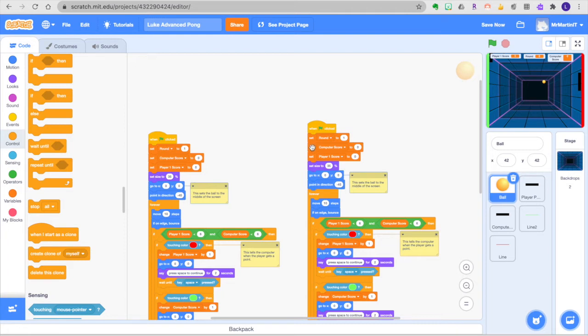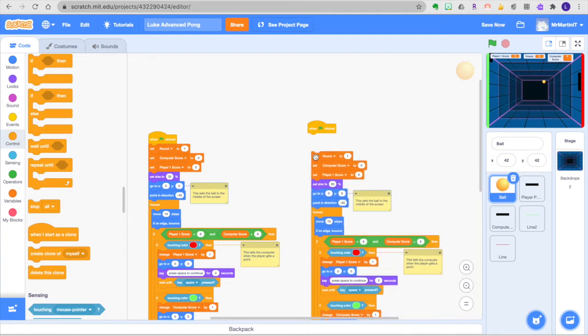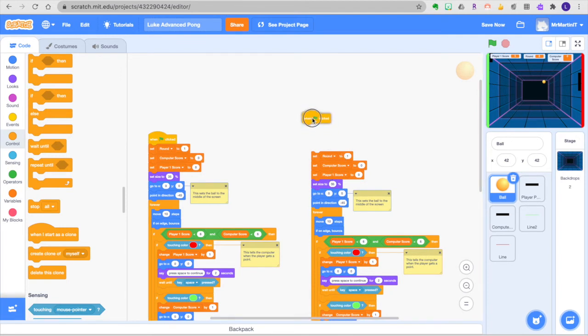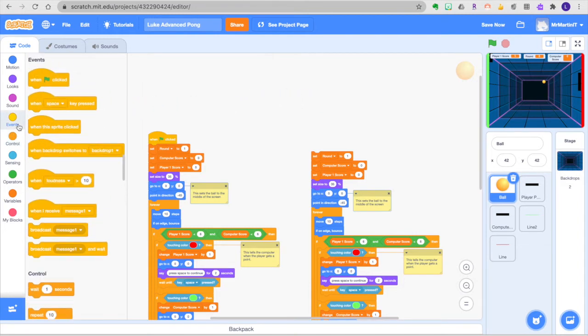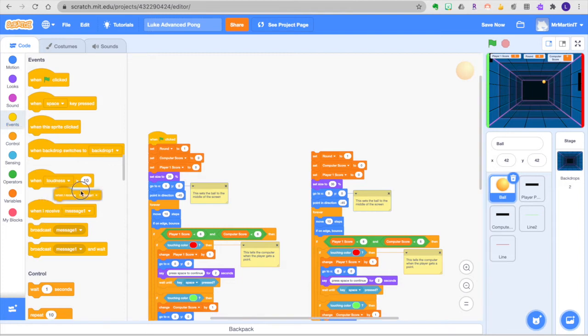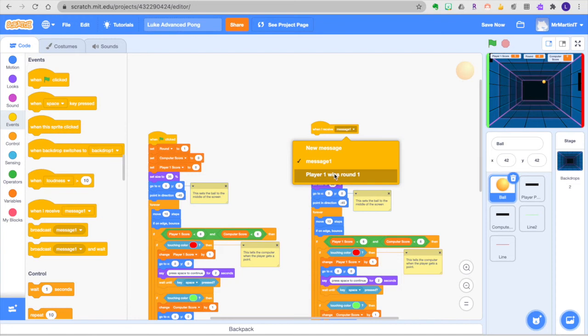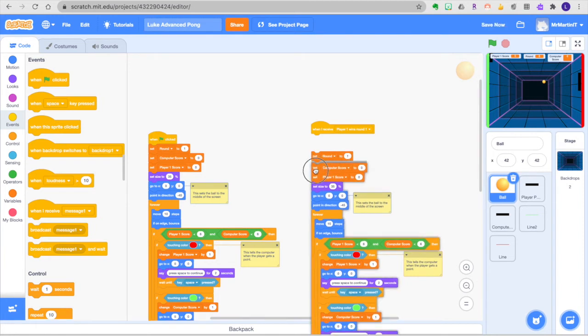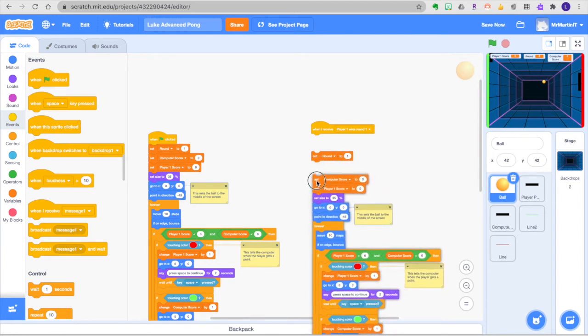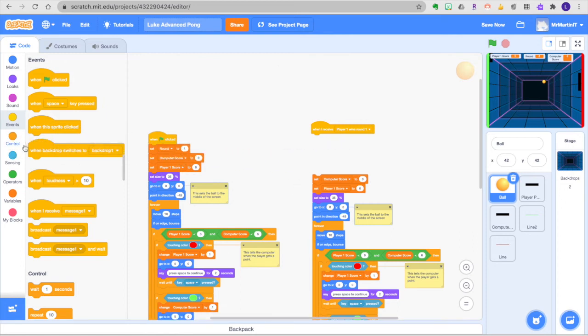So the first thing that we're going to do is we're going to detach the entire round 2 code and we're going to get rid of this because we can't have it start at the start of the game. Let's just get rid of that. You can see under events that we also have when I receive a certain message. So for round 2 I'm going to go ahead and say when I receive player 1 wins round 1 that must mean that it's time to start round 2. So I've got this set round to 1. I don't actually need that because I already did that in the bottom of my code for level 1. I'm just going to get rid of that. Some things we're going to use some things we're not.